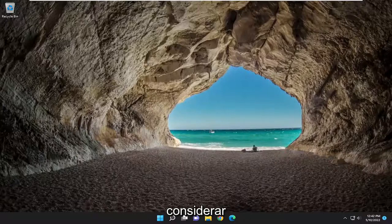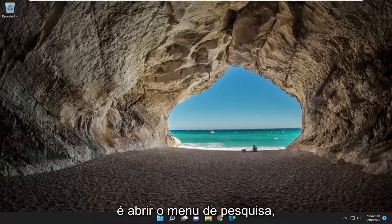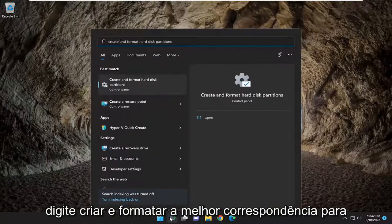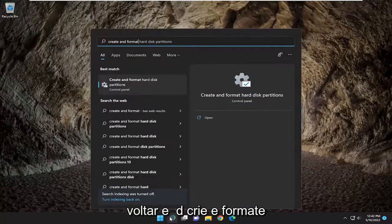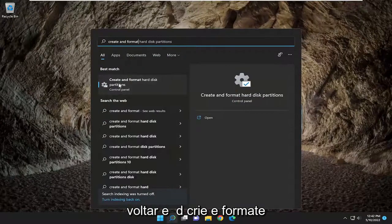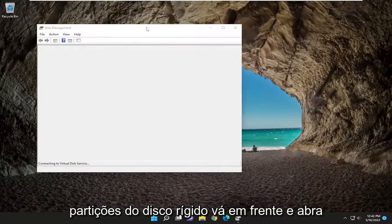Something else you may also want to consider is opening up the search menu. Type in 'create and format'. The best match to come back with should be 'create and format hard disk partitions'. Go ahead and open that up.